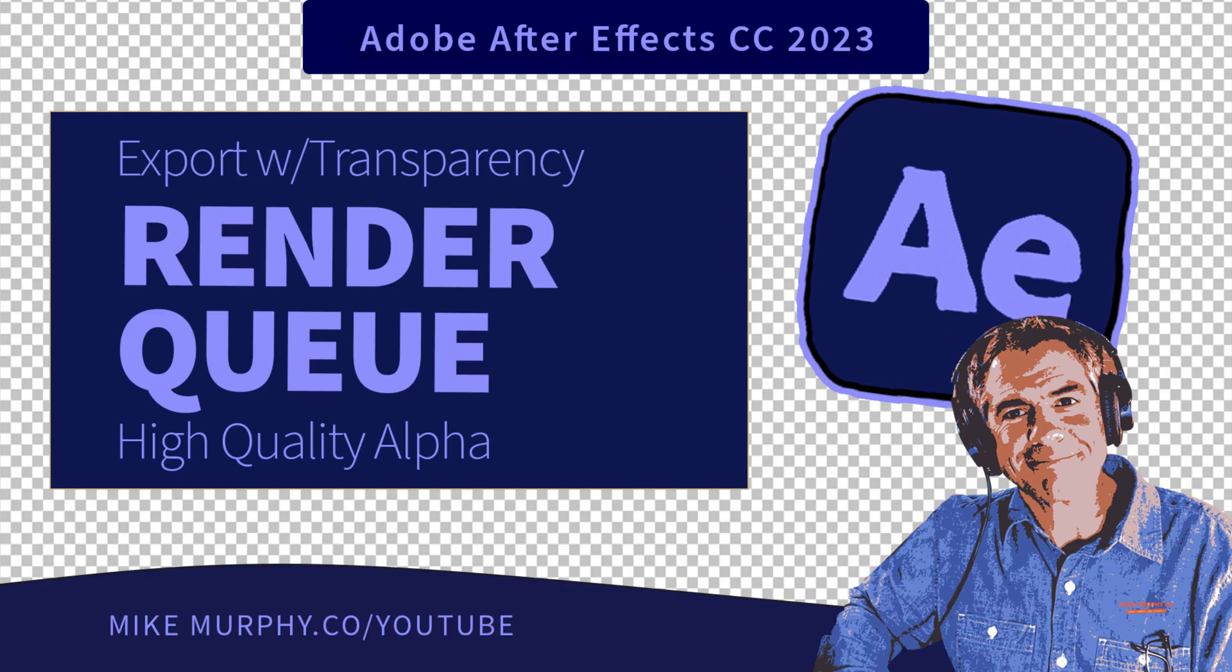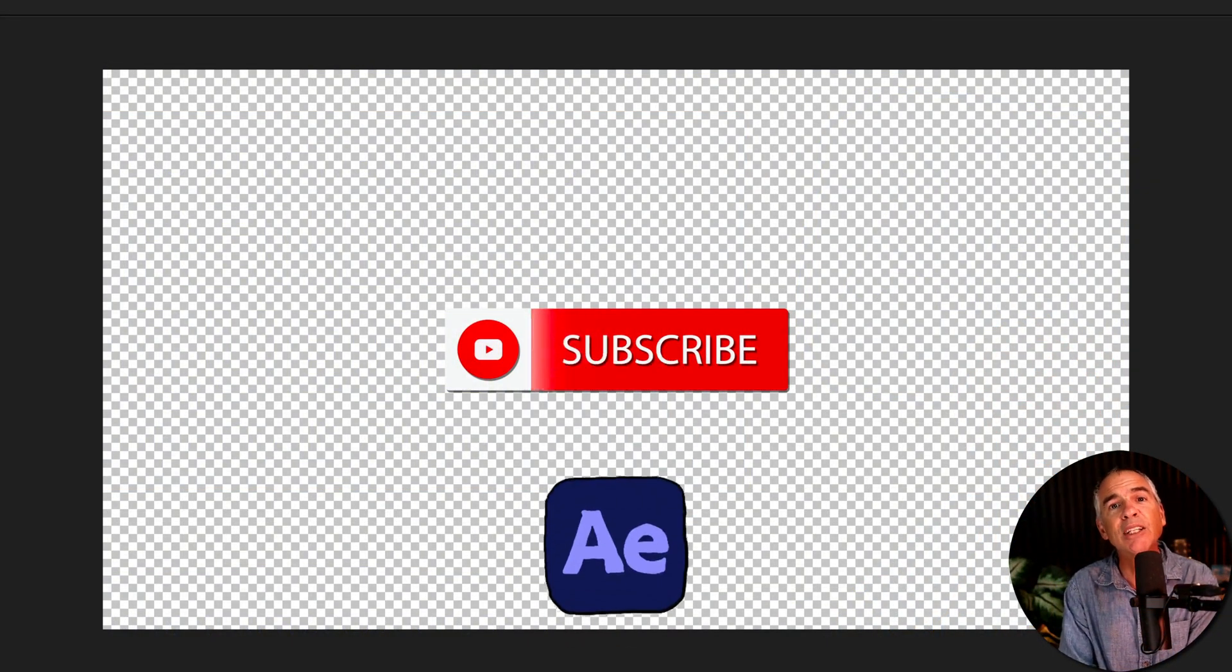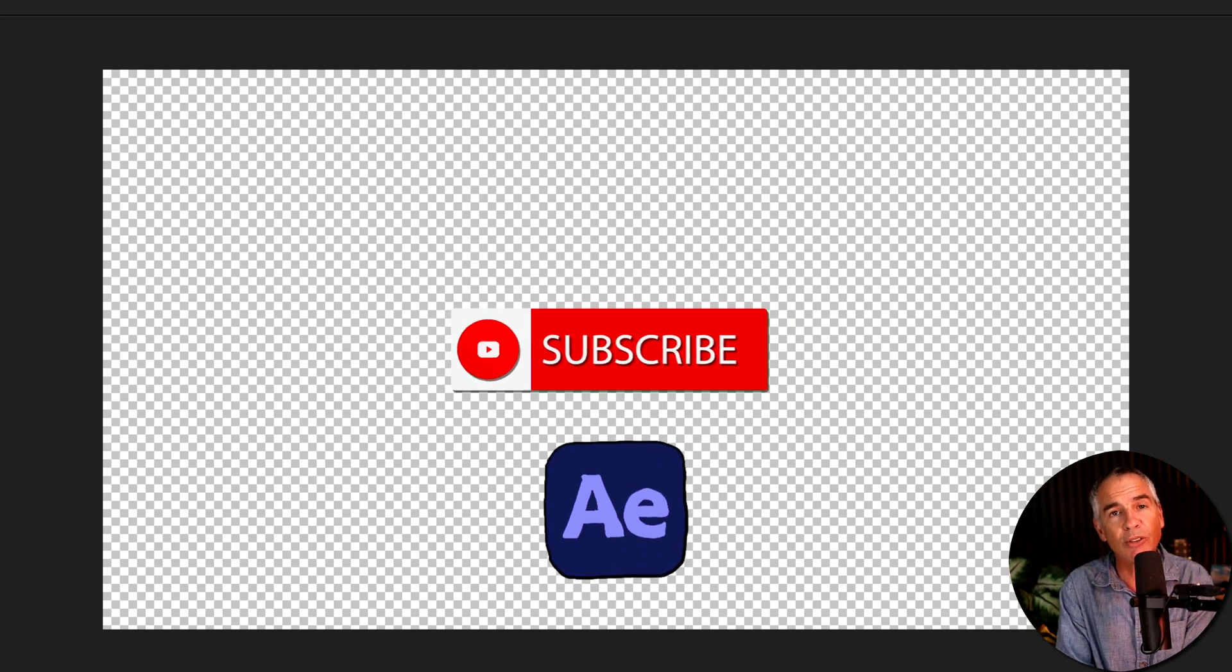Hi folks, it's Mike Murphy. And today's quick tip is in Adobe After Effects CC 2023.